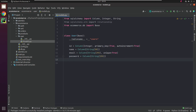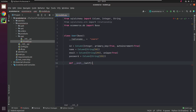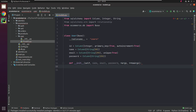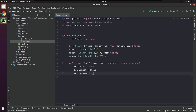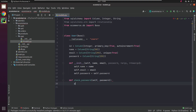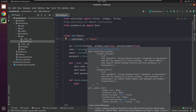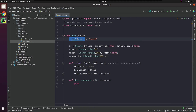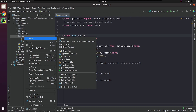Name will be a string with a maximum length of 50. Email will be a string but with a unique index. Password will also be a string with a max of 255 characters. We won't be storing passwords as plain text — it will be encrypted and then stored in the database. For encrypting the password, I will create a separate file called Hashing, where I will be writing the encryption logic.